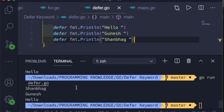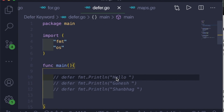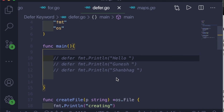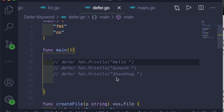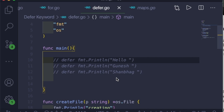Defer is mainly used for cleanup purposes. I'll show you one more example where we'll open a file, add some text inside it, and use a deferred keyword to close the file properly. Defer is often used where 'ensure' and 'finally' would be used in other languages like Java.